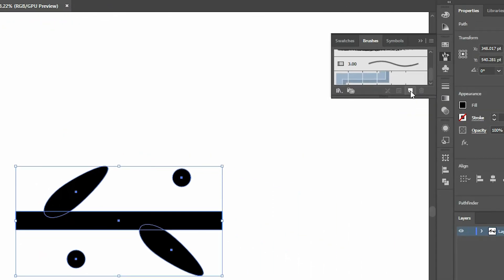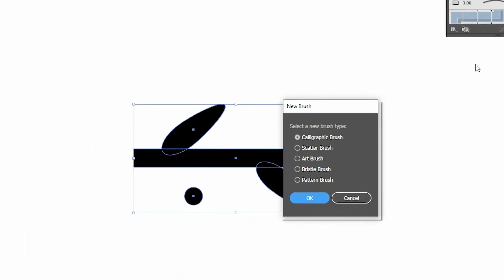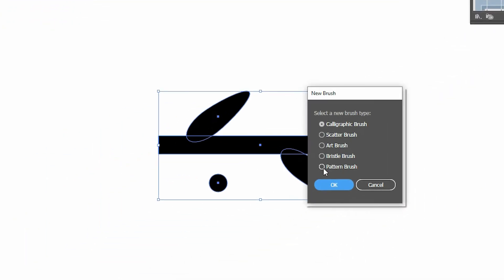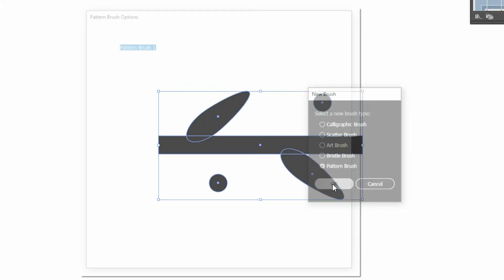Click on New Brush, click Pattern Brush, click OK.